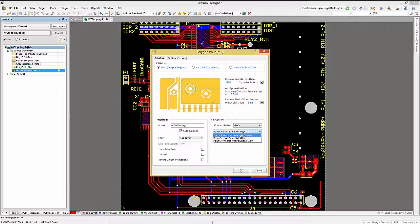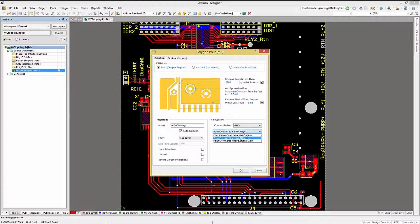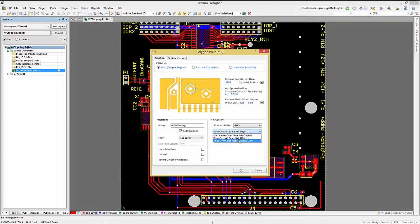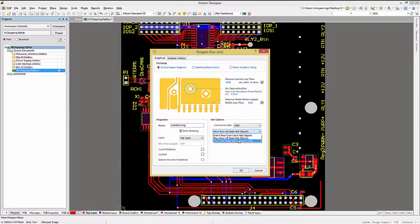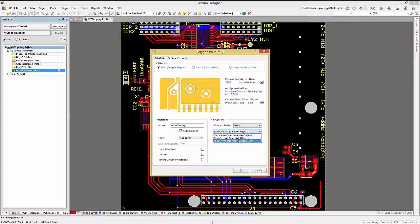Clicking on the menu shows us the various options: Don't pour over same net objects, pour over all same net objects, and pour over same net polygons only.